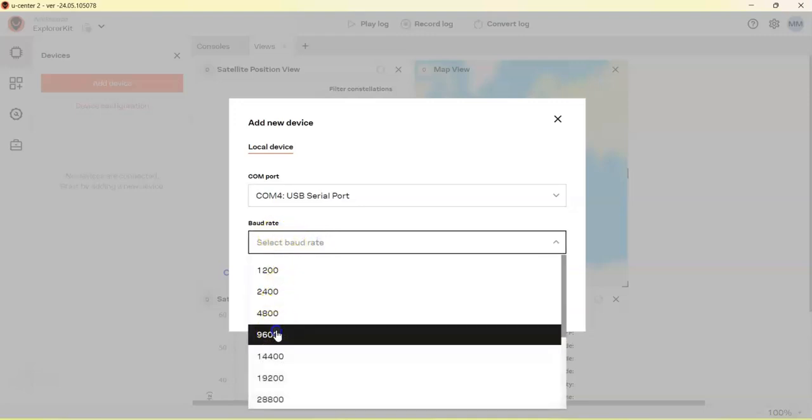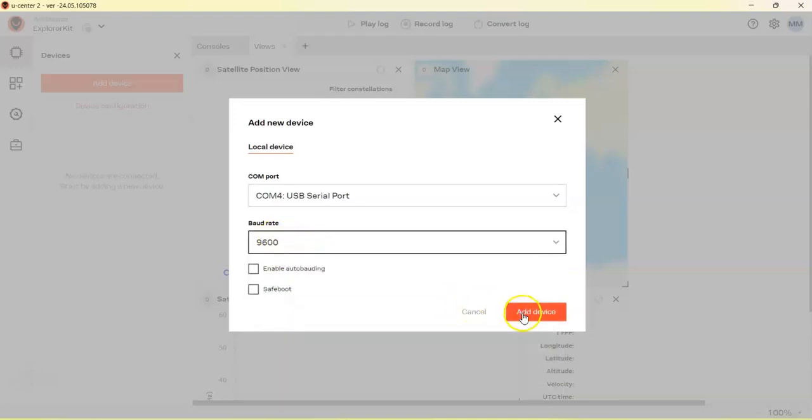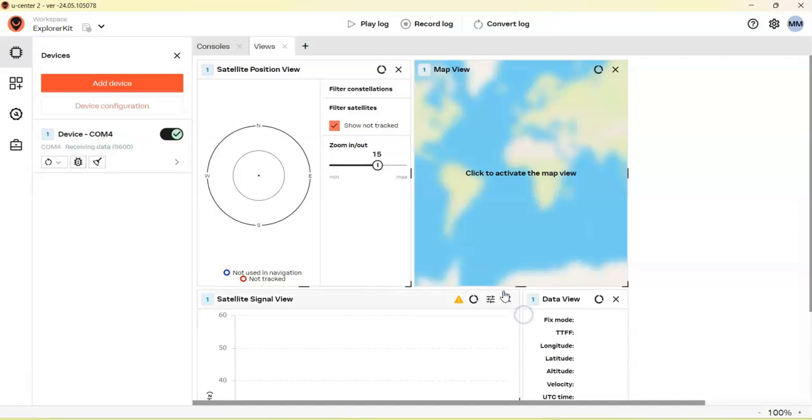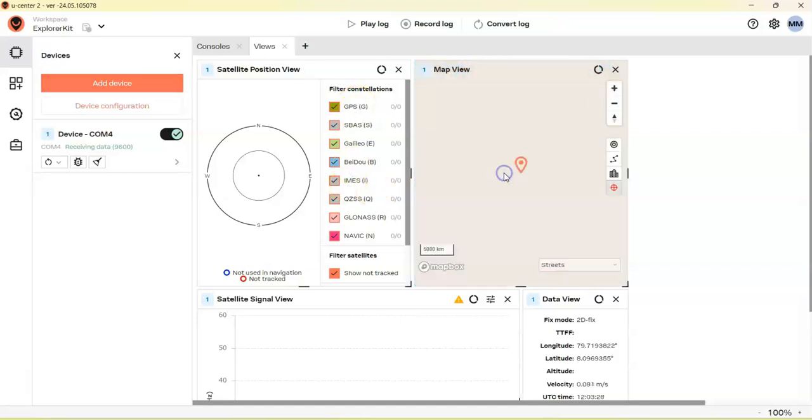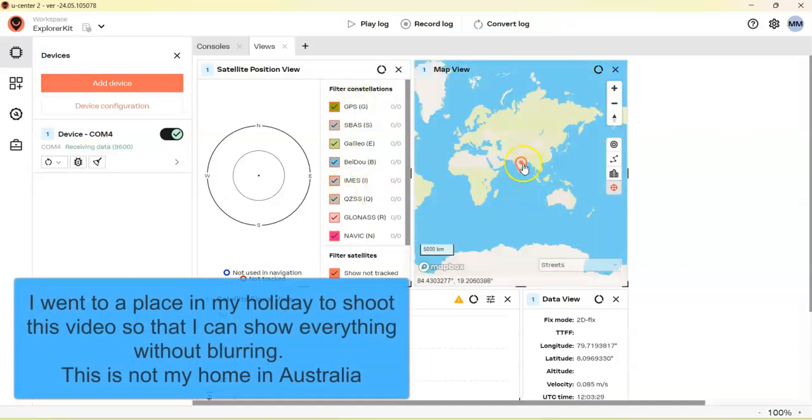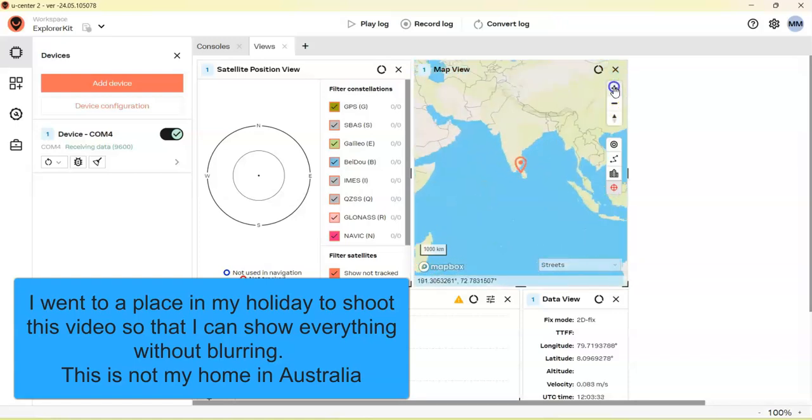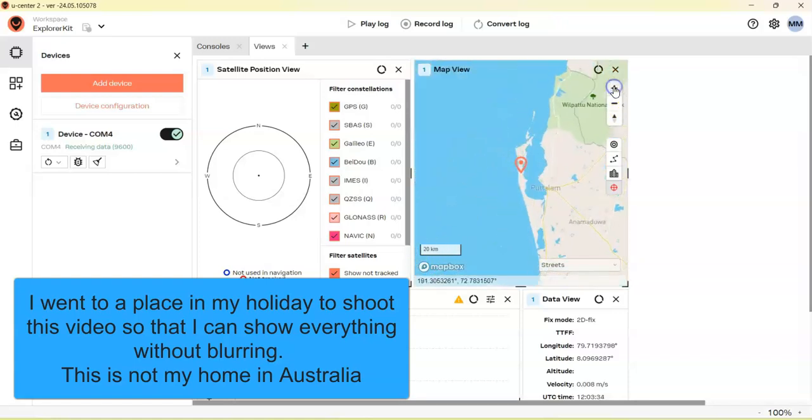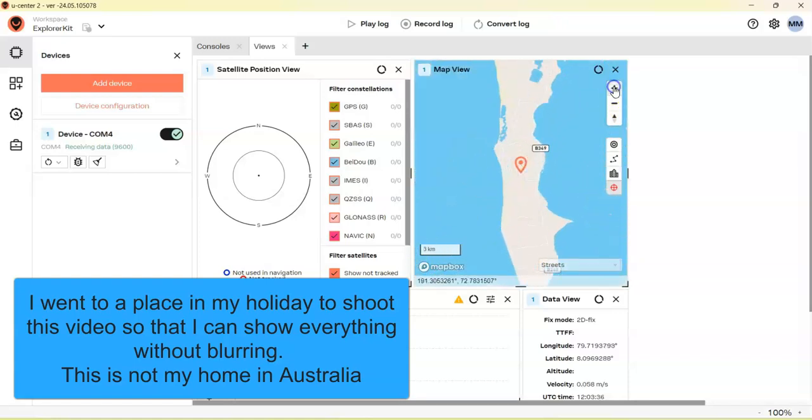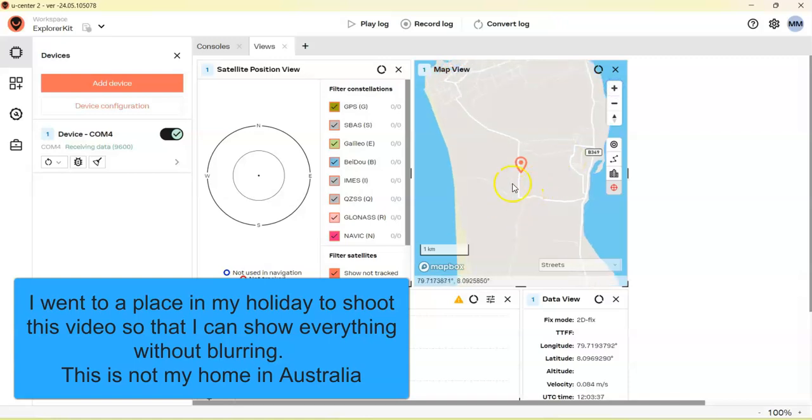We will see the GPS here. Yeah, we got the GPS here. Click here to activate the map, and we got the position. We can zoom in and it will live update.